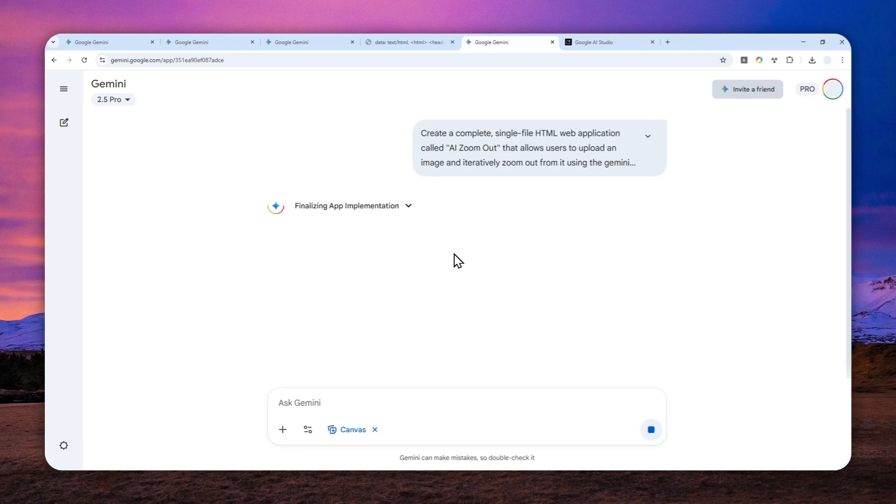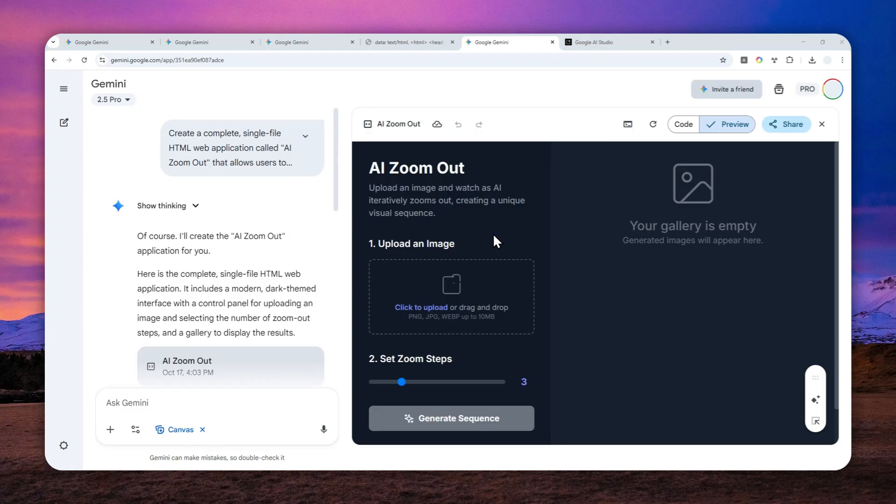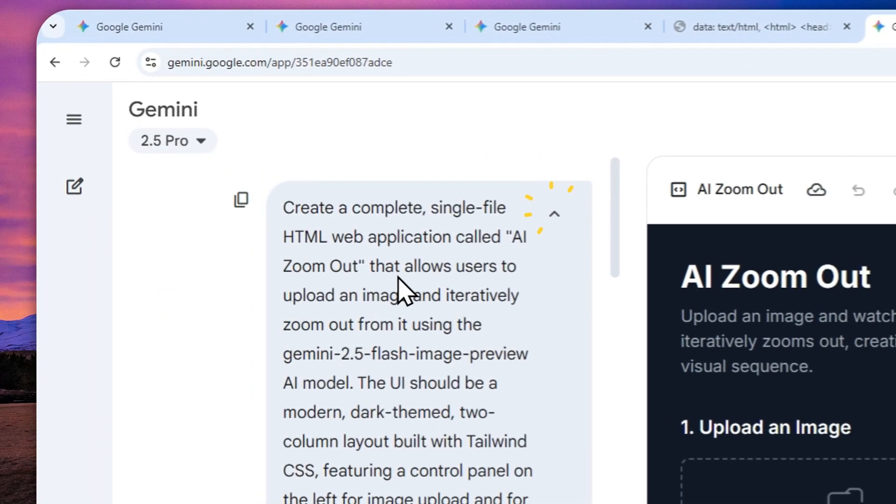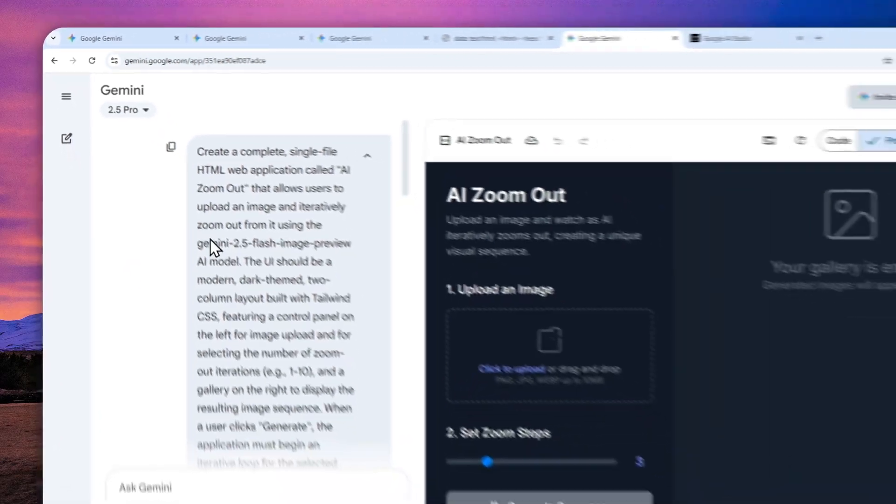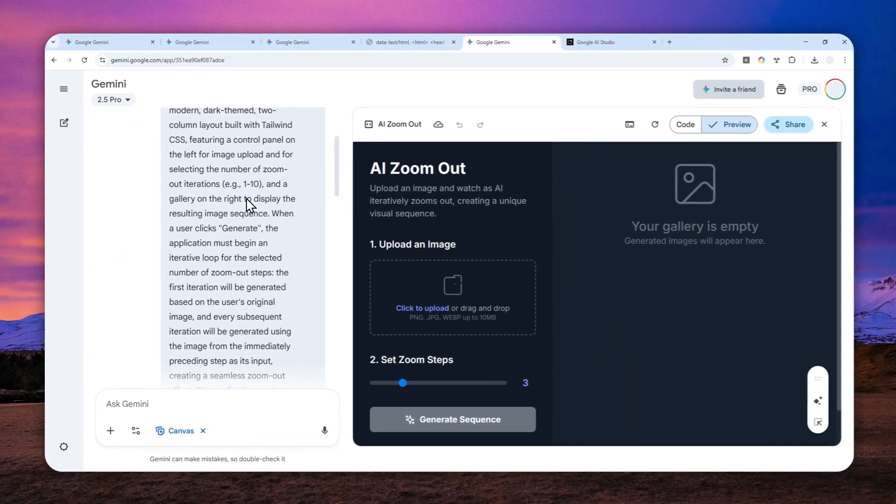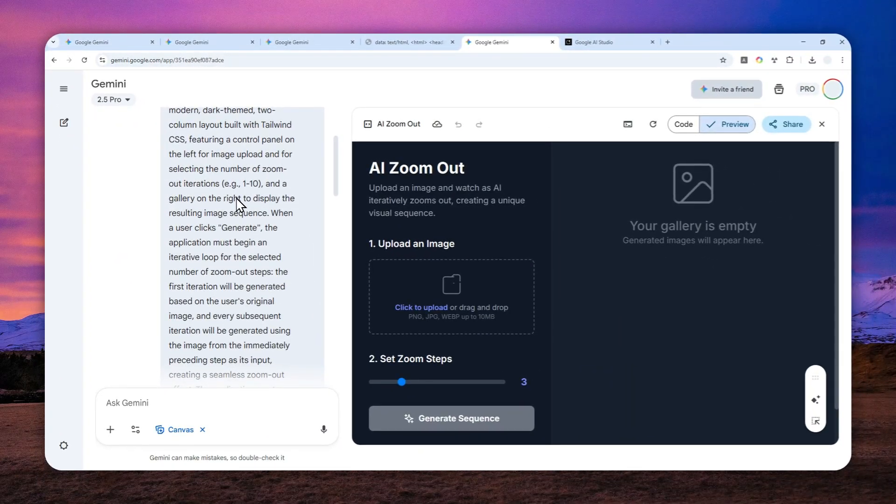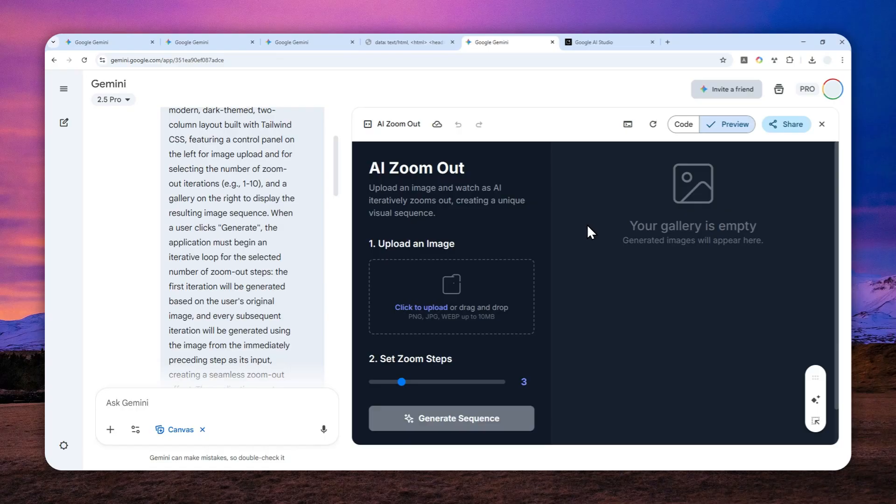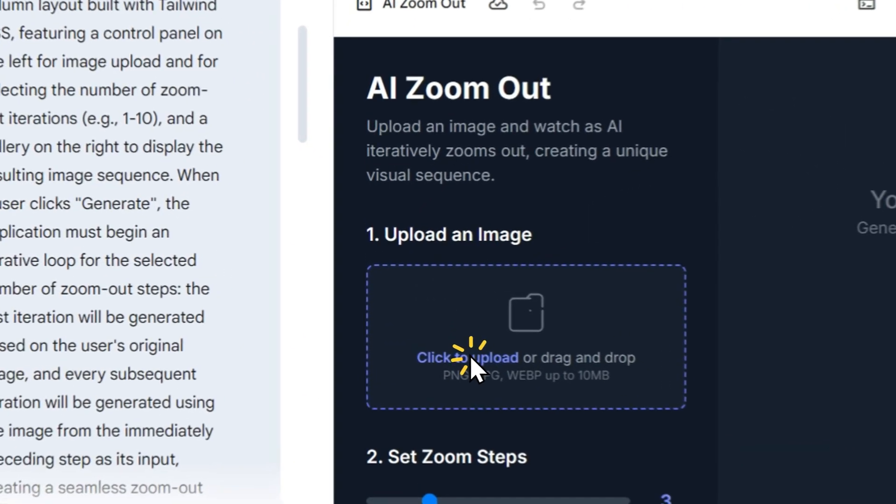Alright, so this is the app that it just generated for me. Now, just because you are using the exact same prompt, there's no guarantee that it will give you the exact same app. Sometimes the interface, the color, the theme, and other text could be different, but more or less it is still serving the same purpose.